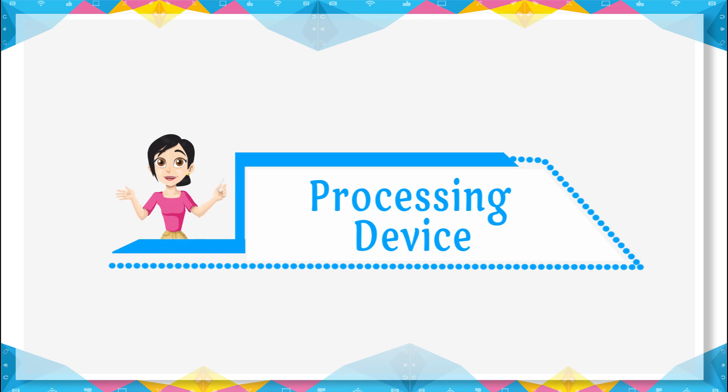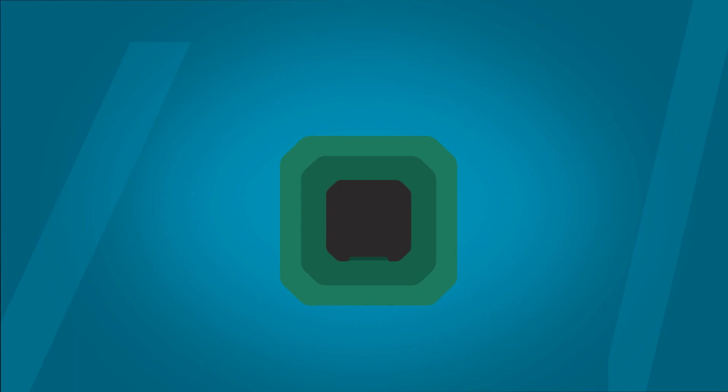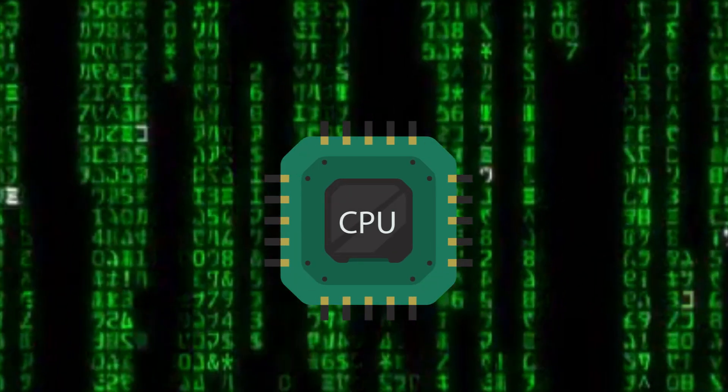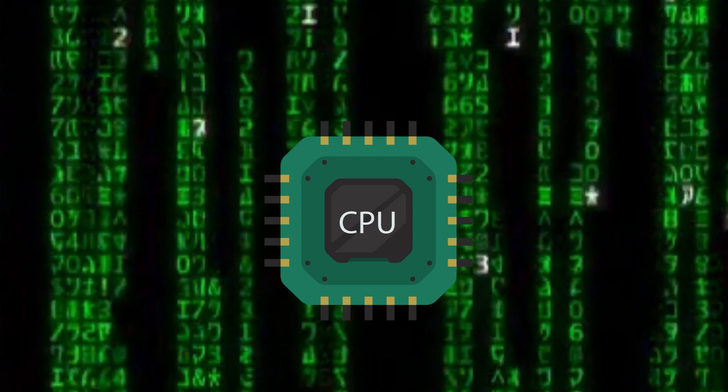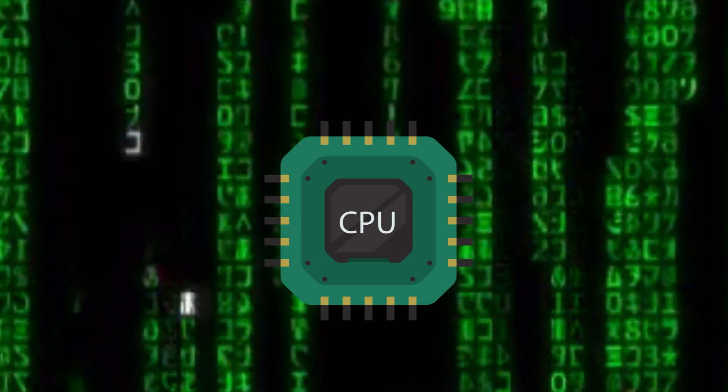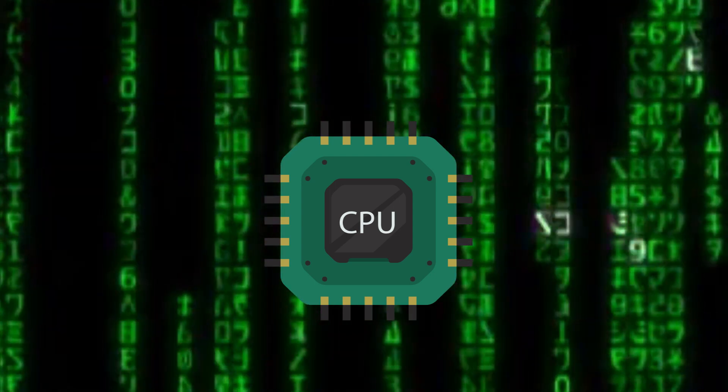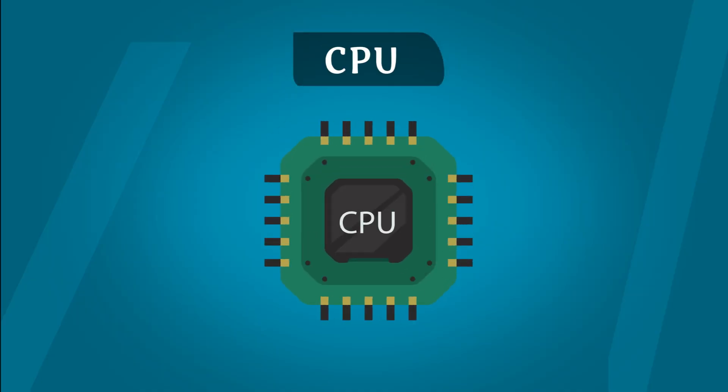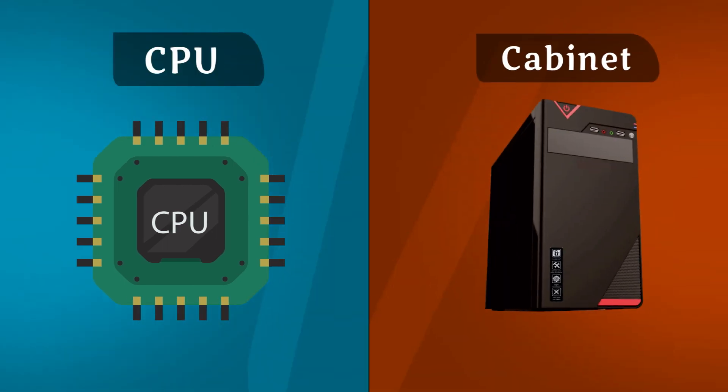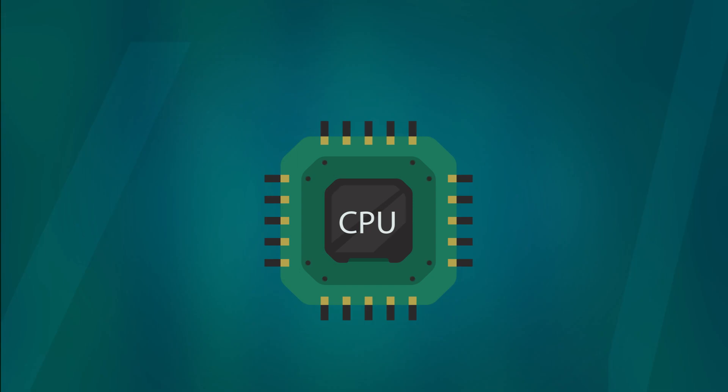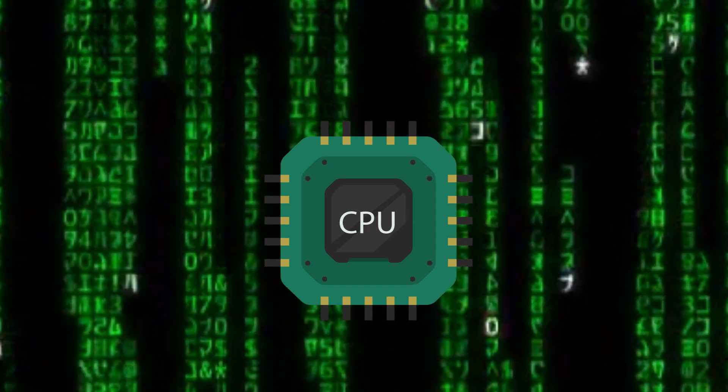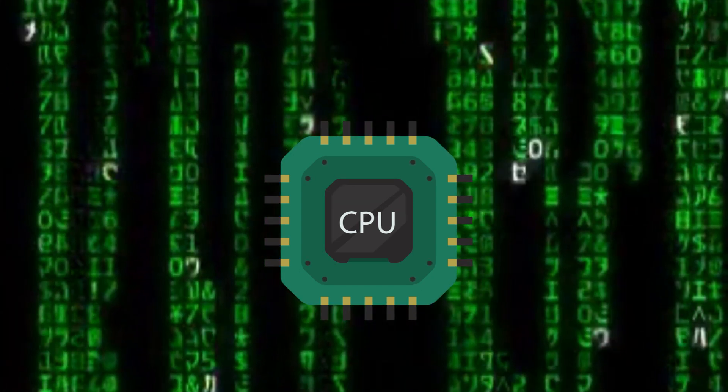Processing devices use input data and process it. CPU is the computer's processing device. CPU can also be called a processor. The CPU is present in the box. Here data is processed and sent to output devices.